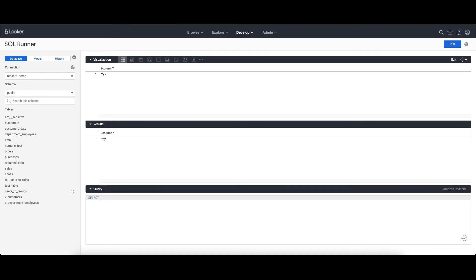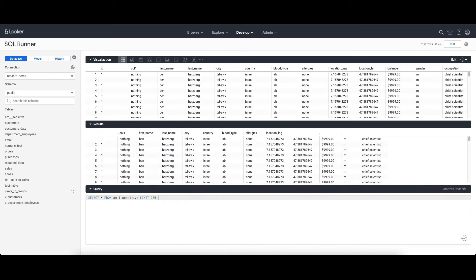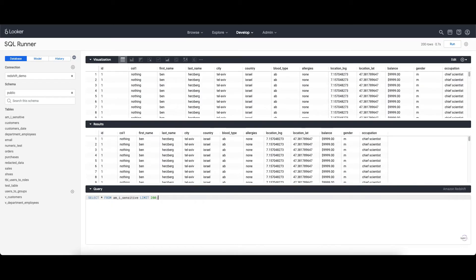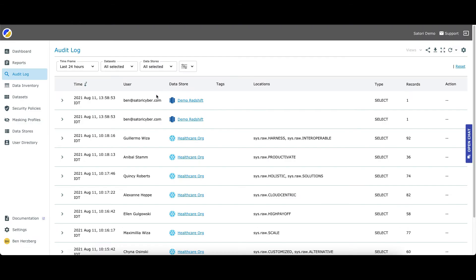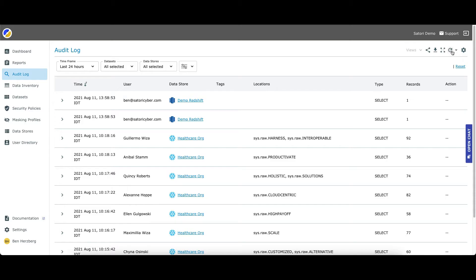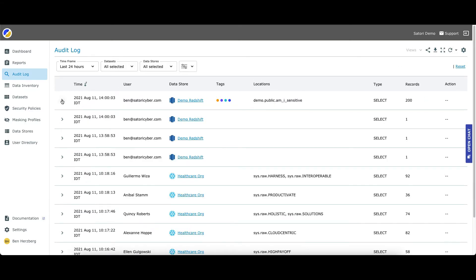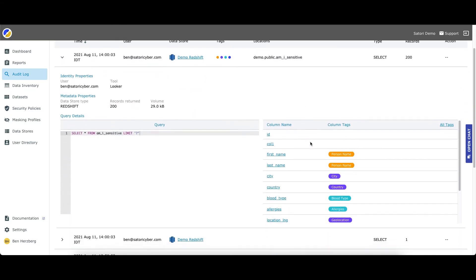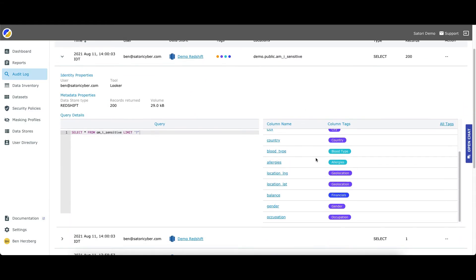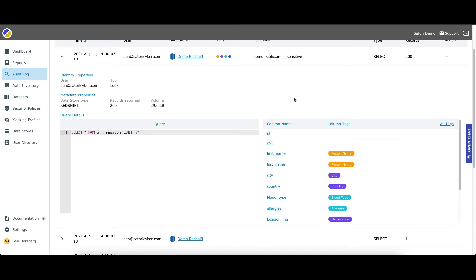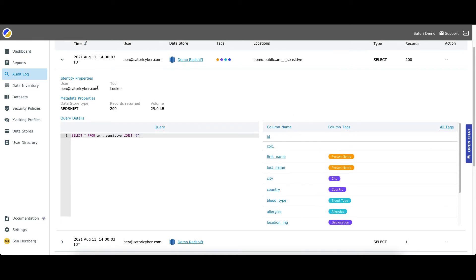When working with Satori, you're getting the actual username in the audit. Let's see this in action. Here, we're running a query in Looker. And in the Satori audit screen, we can see that my specific user was recorded instead of the generic Looker user. And you can also use it for access control.